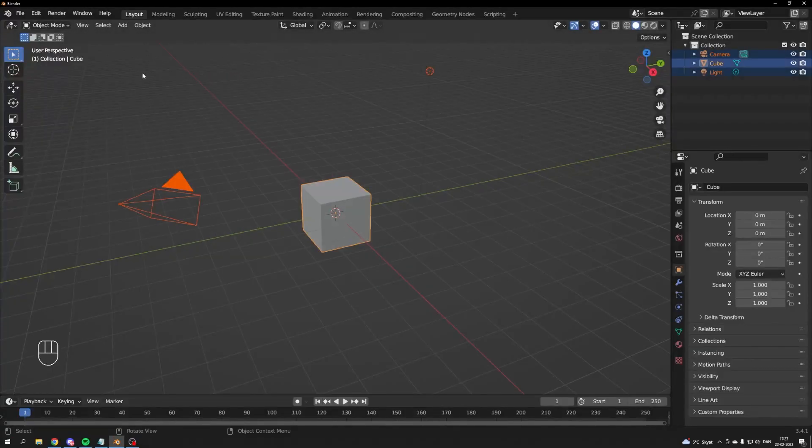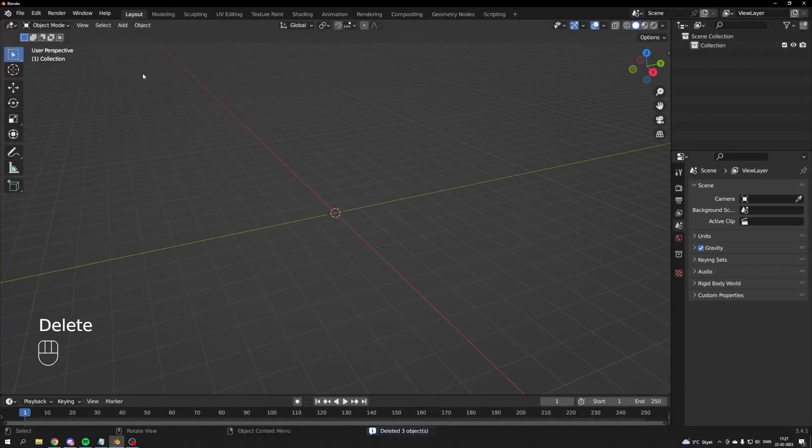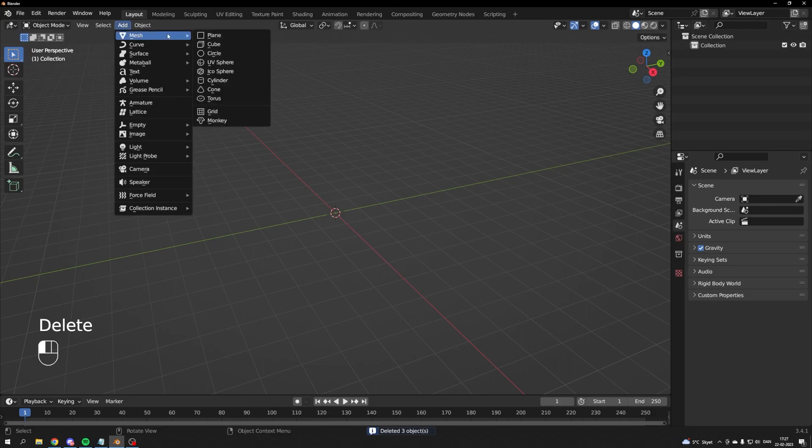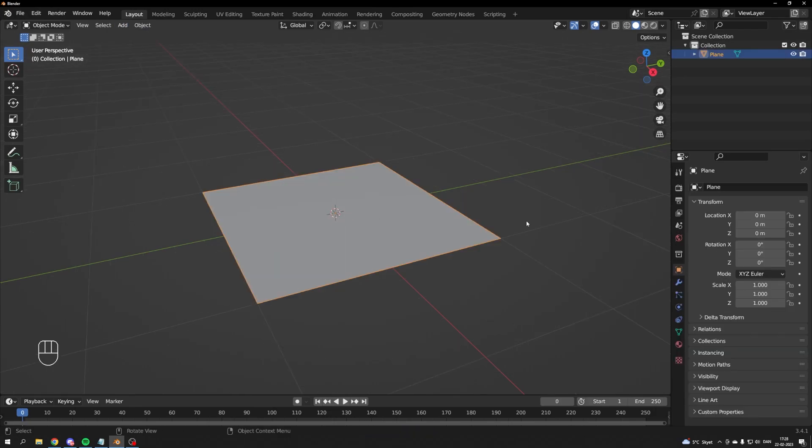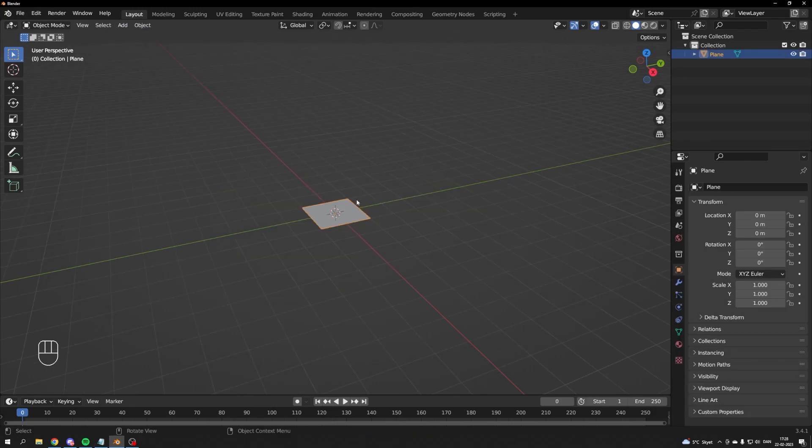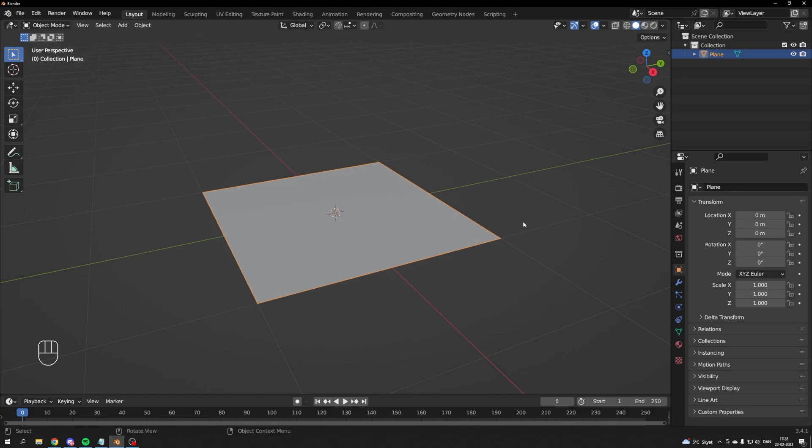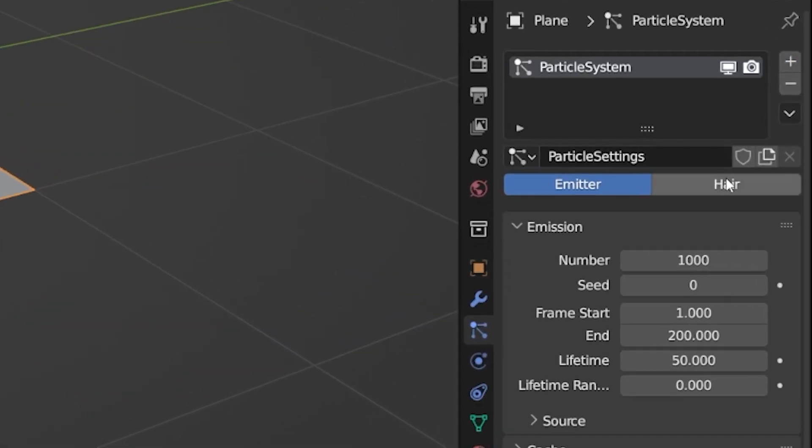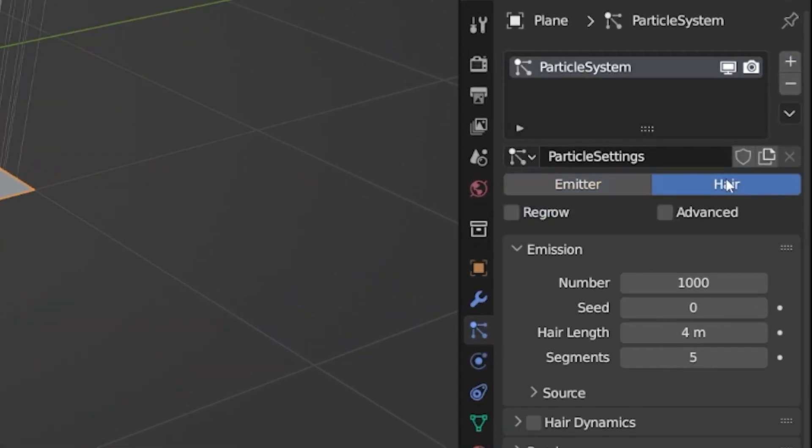Start by deleting the default cube because that's what you have to do. Now navigate to the ADD drop-down menu and make a plane in your scene. With your plane selected, find the particles menu in the panel to the right. Hit the plus icon to add a particle system.